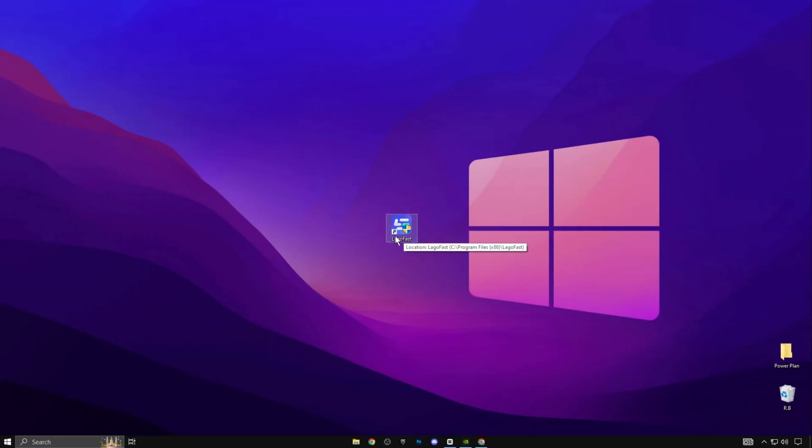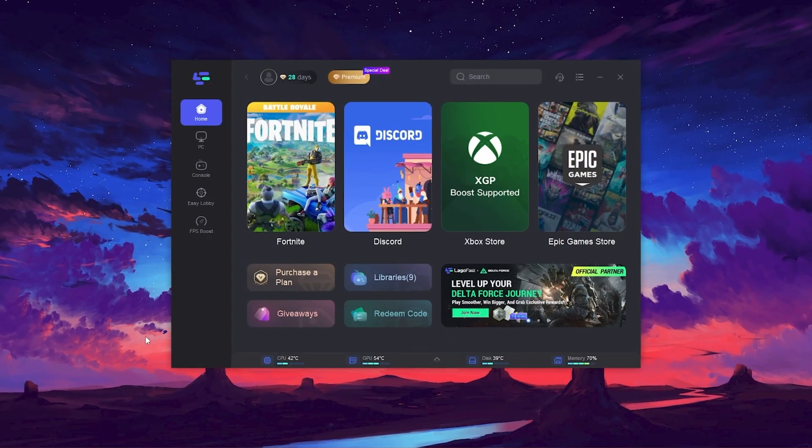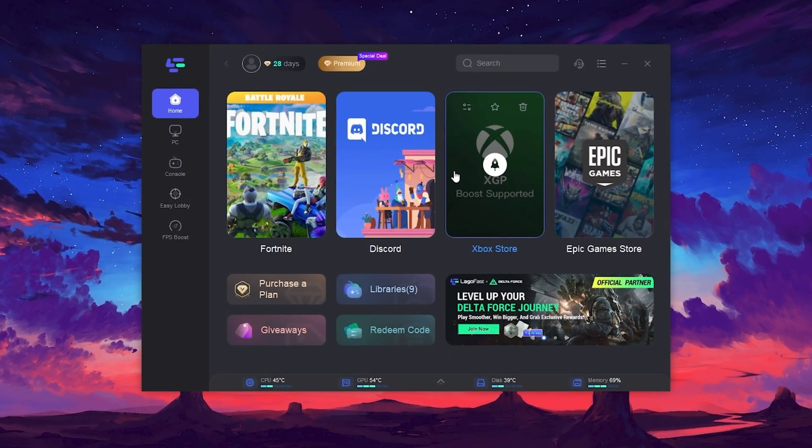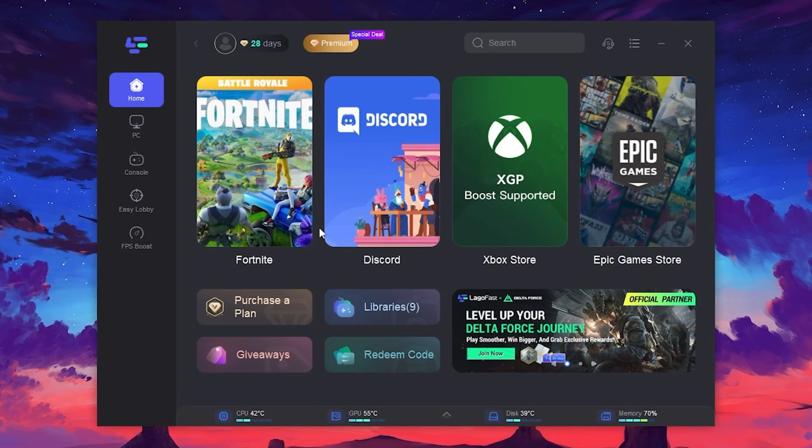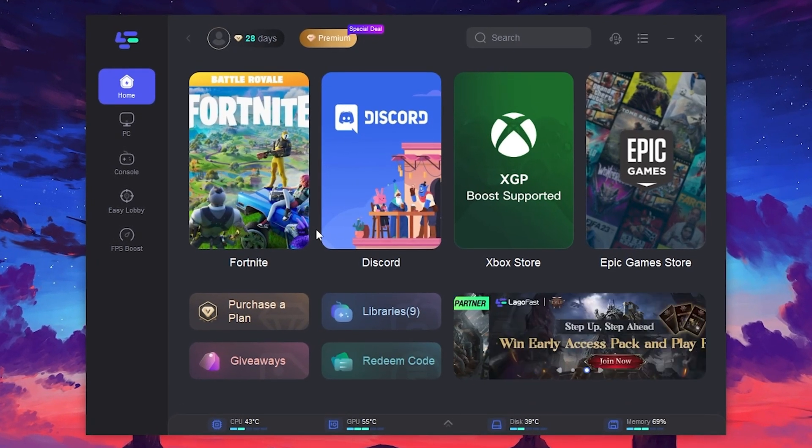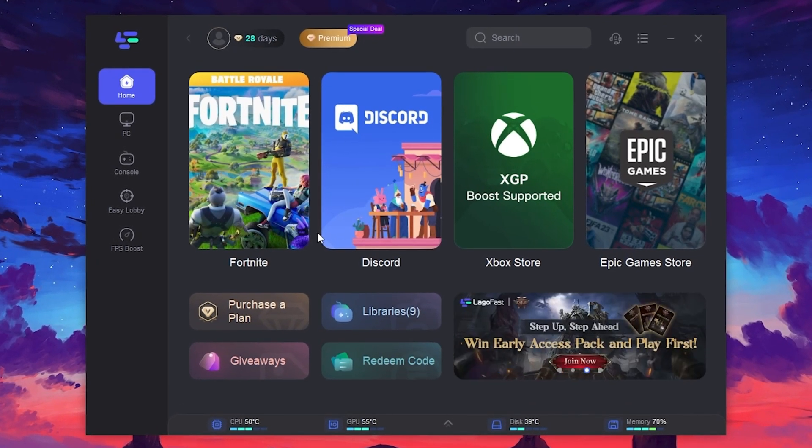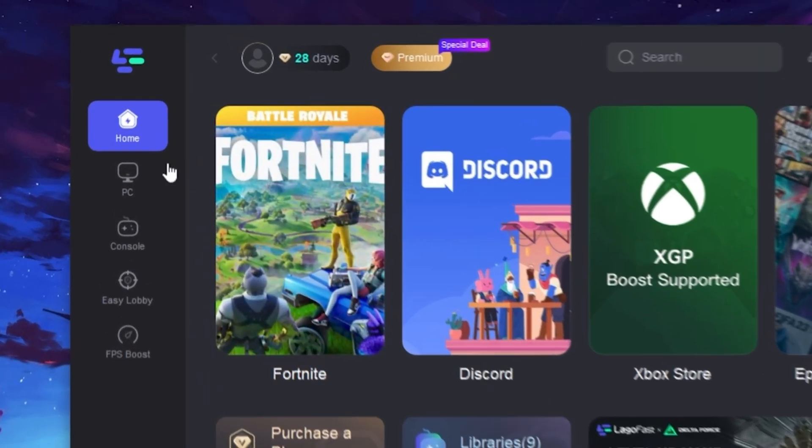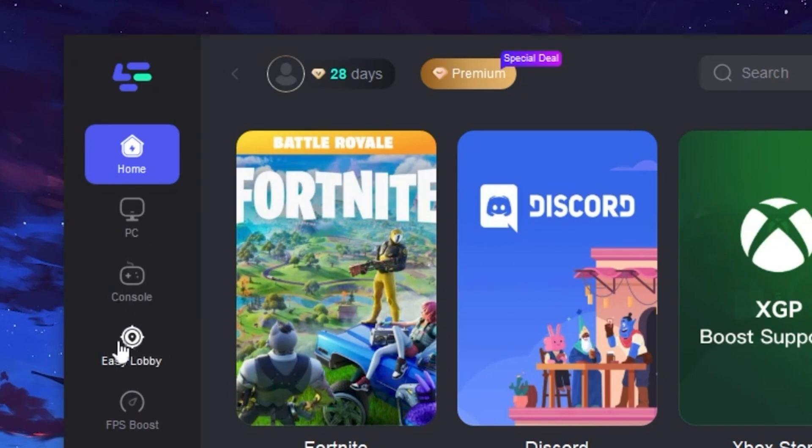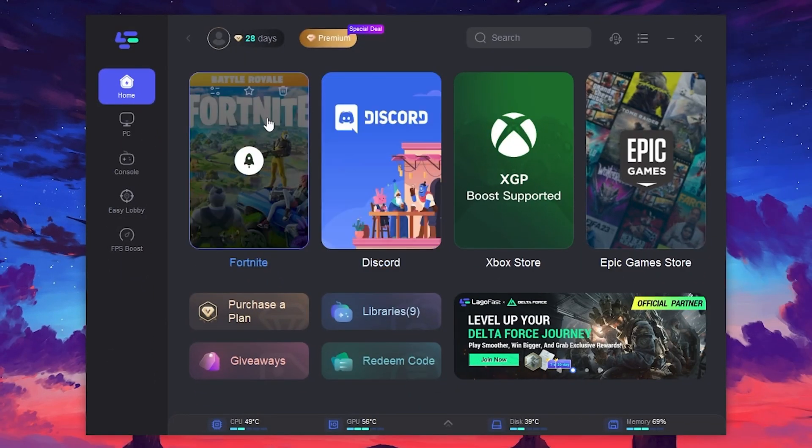Now in the next step, you need to download LagoFast on your PC to boost your FPS and lower your ping in Fortnite and thousands of other games. Simply download and install LagoFast. The link is available in the video description. After installing this tool, here you will find this kind of interface. In the very first step, you need to log in to your account here using your email address. Then you can use this tool on your PC. Now here on the left side, you will find an option for optimizing your PC or your console for getting the easy lobby and for boosting your FPS in any game.